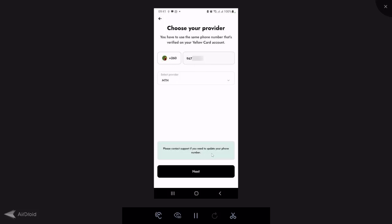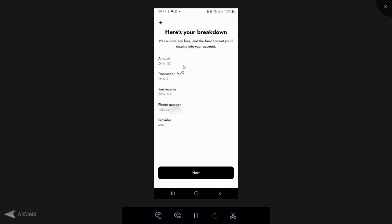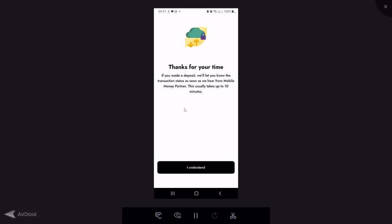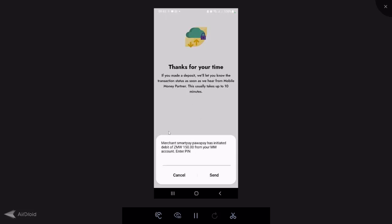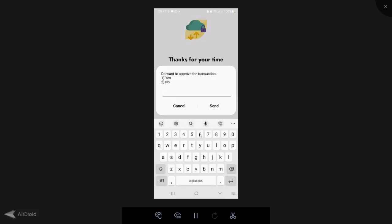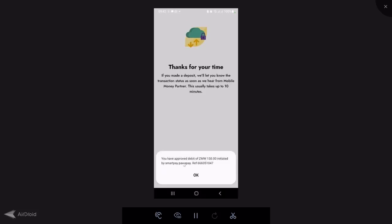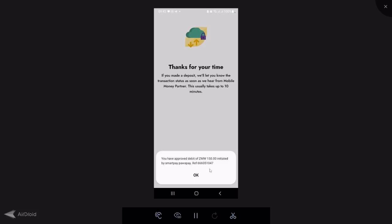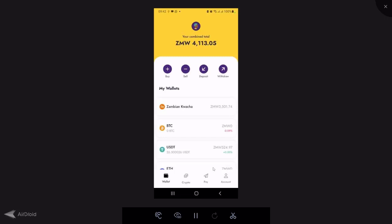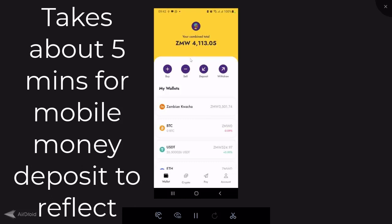To deposit 150 Kwacha, the transaction fee is 3 Kwacha (2% of that), so you'll receive 147 Kwacha — the fee is deducted from the amount you are depositing. After confirming, you'll receive an authorization prompt from your mobile money provider asking you to enter your PIN. Approve the debit — in this case 150 Kwacha initiated by SmartPay/PowerPay — and you'll get a reference number. Note that the deposit is not instant; it will reflect shortly after approval.